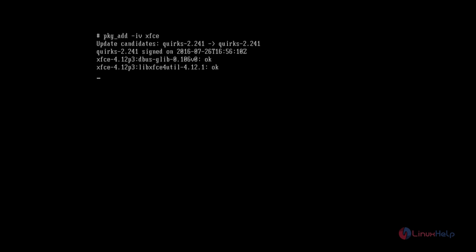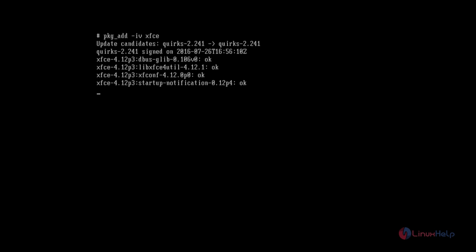Now we can see how to install the XFCE desktop environment. The command is pkg_add -iv xfce. Now give enter. The installation has started — it is downloading the required packages for XFCE and will install them. This will take some time.